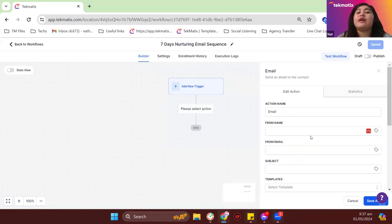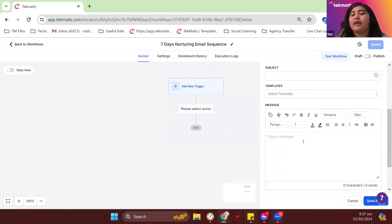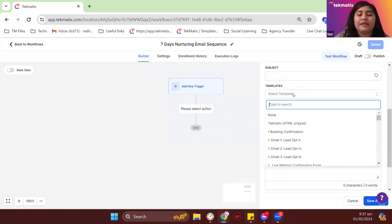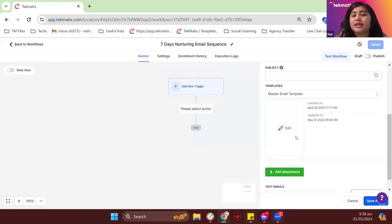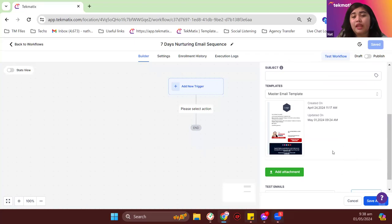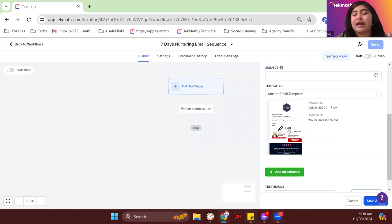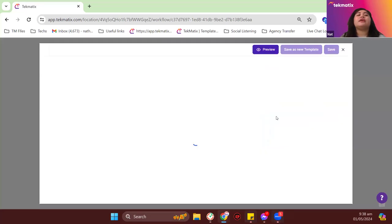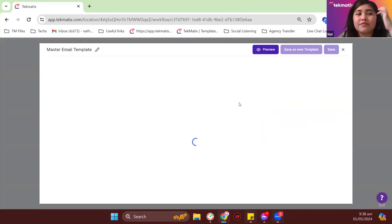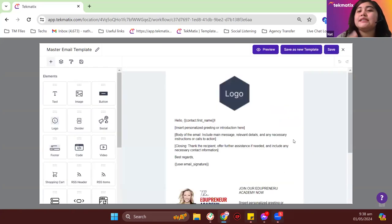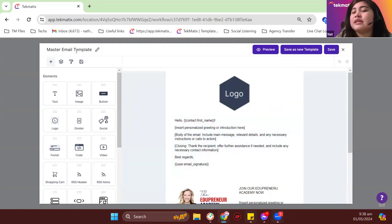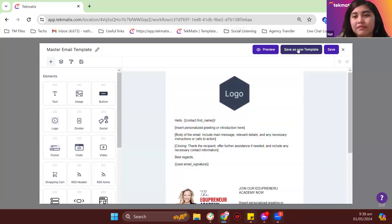For the email step, you can use plain text or choose from a template — I'll choose the master template. To avoid affecting the original master template, I'm going to save this email as a new template. Click 'save as a new template' and label it — for example, '7-day email sequence - email 1.' This creates a separate template so changes for email 2 won't affect email 1.